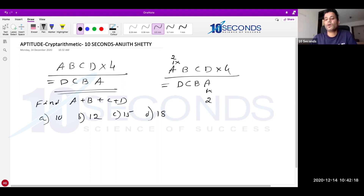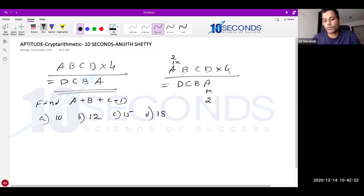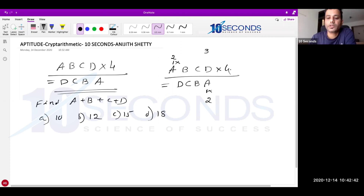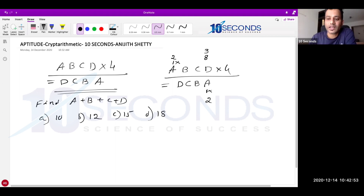If A is 2, then the product ends with 2. What digits are possible for D? Checking: 0×4 ends with 0, 1×4 ends with 4, 2×4 ends with 8, 3×4=12 ends with 2 — yes! 4×4=16 no, 5×4=20 no, 6×4=24 no, 7×4=28 no, 8×4=32 ends with 2 — yes! 9×4=36 no. So D = 3 or 8.